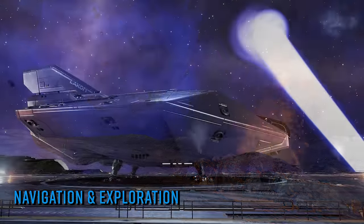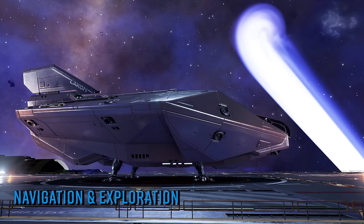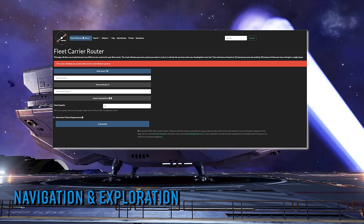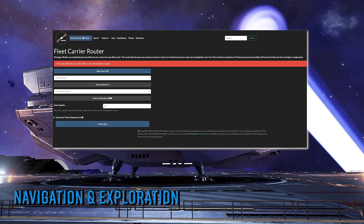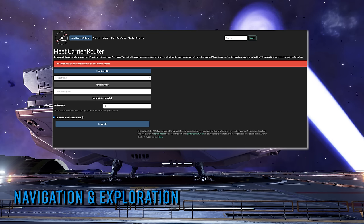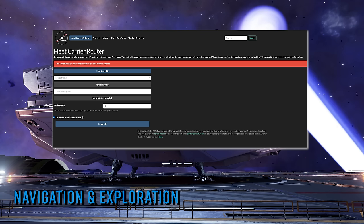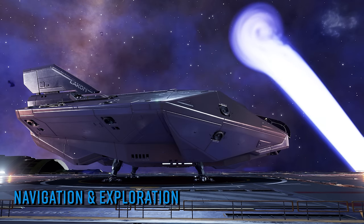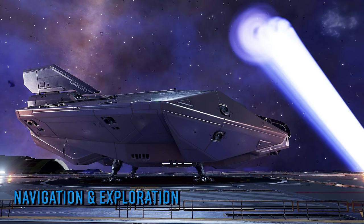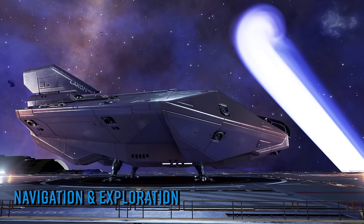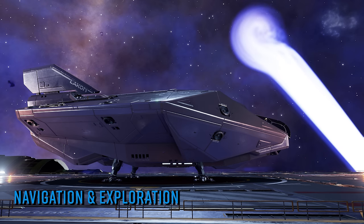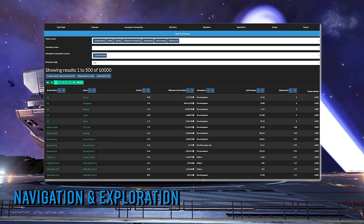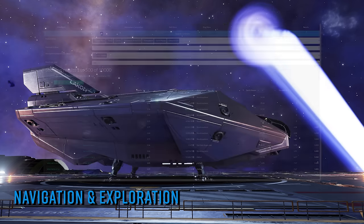Most players will probably know Spansh as the essential fleet carrier route planner, and that is rightfully one of the things it's best known for. But what you might not already know is that Spansh also contains a number of other route planners that can help guide the more regular variety of Elite Dangerous ship. The route planning specialist site contains planners for neutron stars, ammonia worlds, earth-like worlds, trade, tourism, or even exobiology. Also, whilst there, be sure to look at the powerful and very configurable search functions on the site.